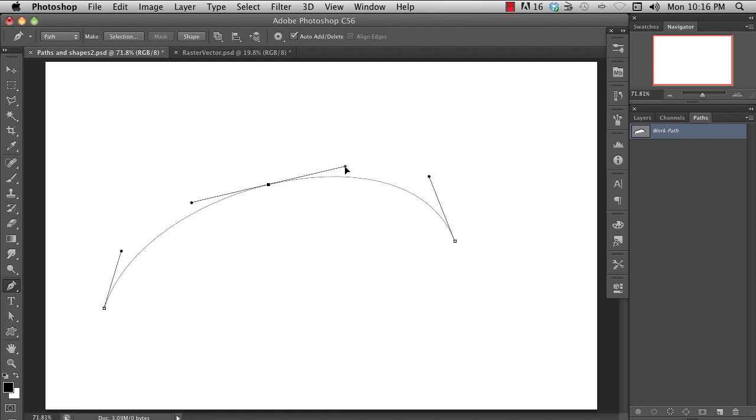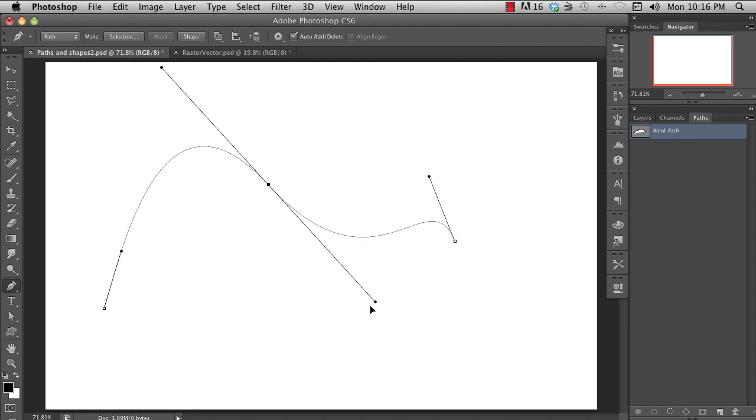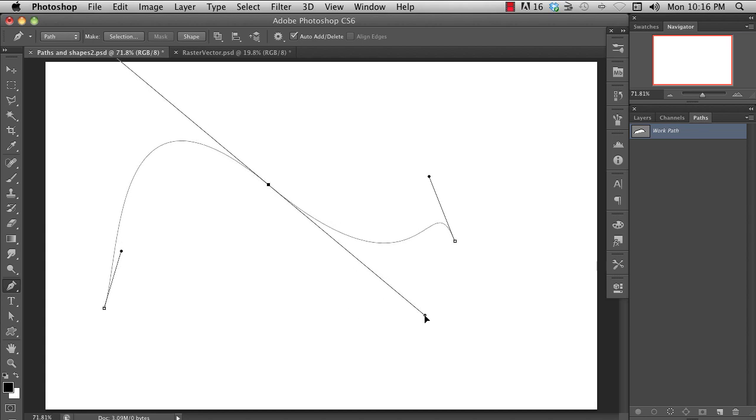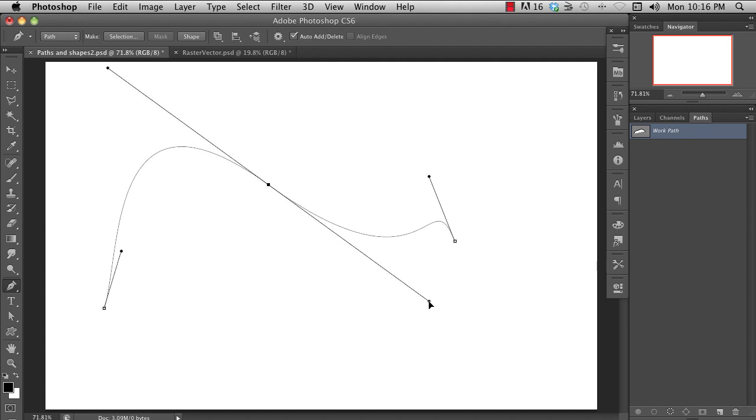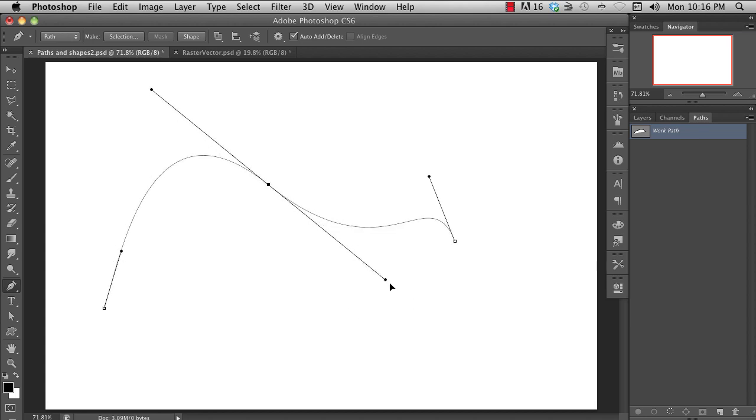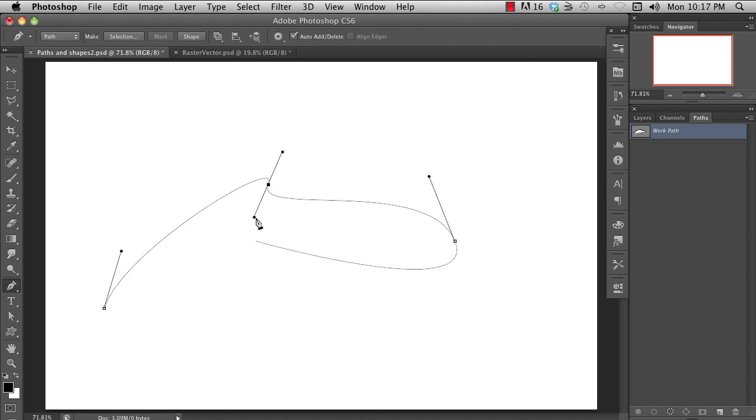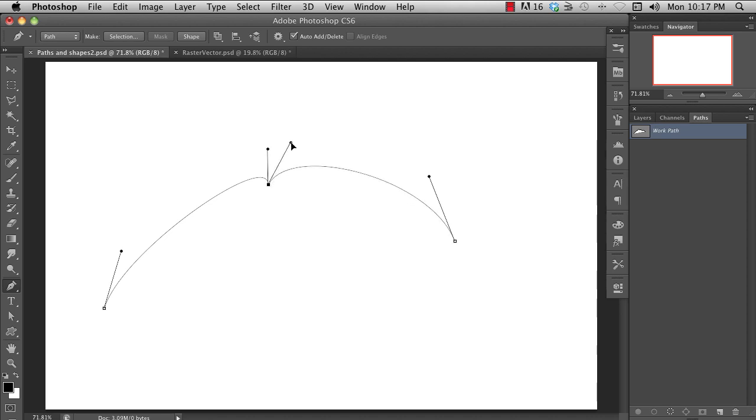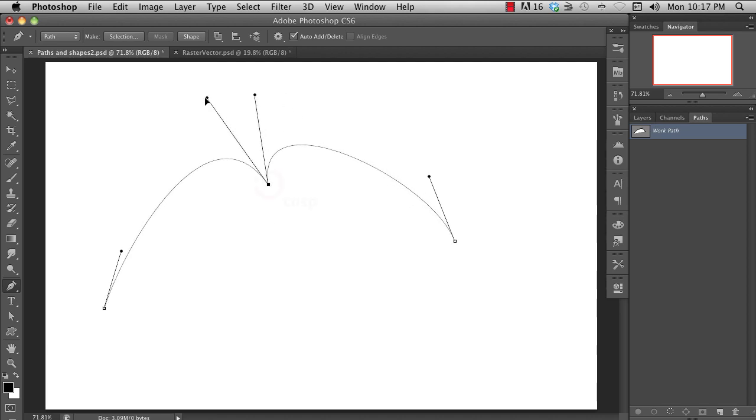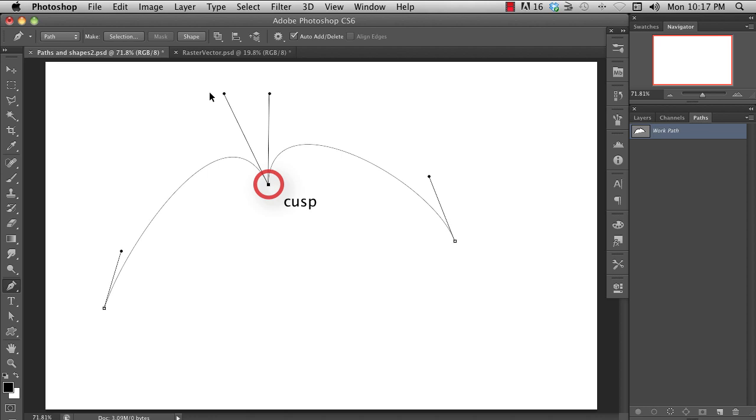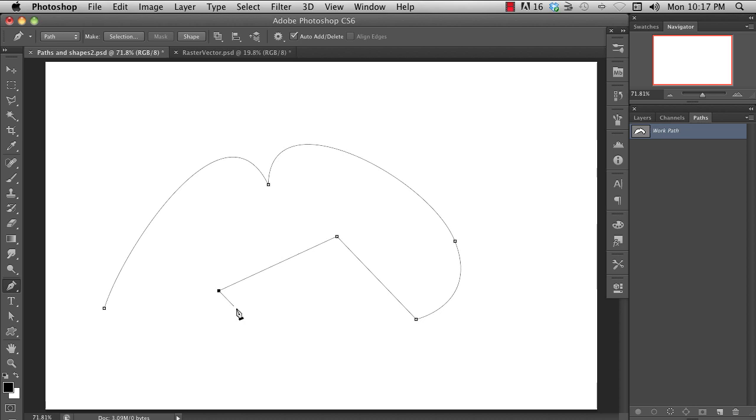An anchor with a straight line for a handle will produce a smooth curve. An anchor point with a long adjustment handle will be smoother. An anchor with a bent handle will create an abrupt change in the curve, or a cusp. An anchor with no handles do not influence the curve, like a corner.